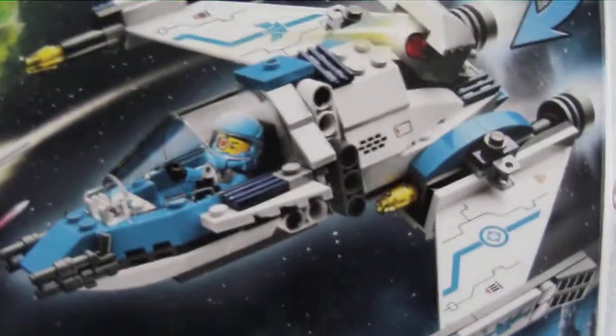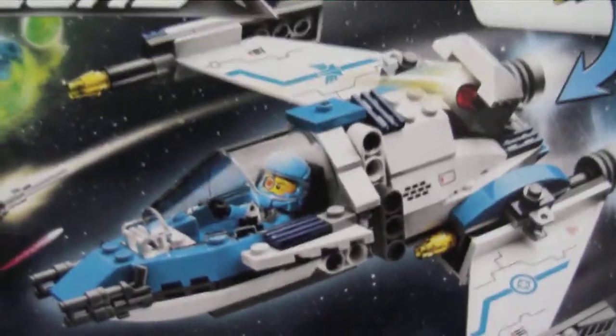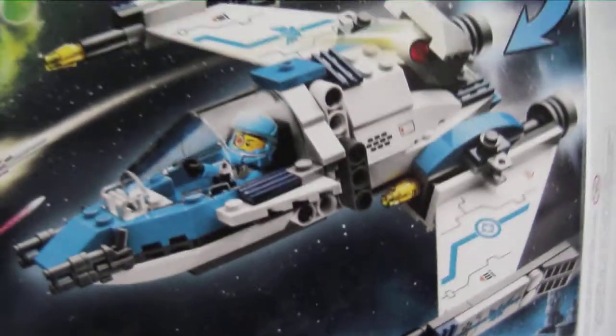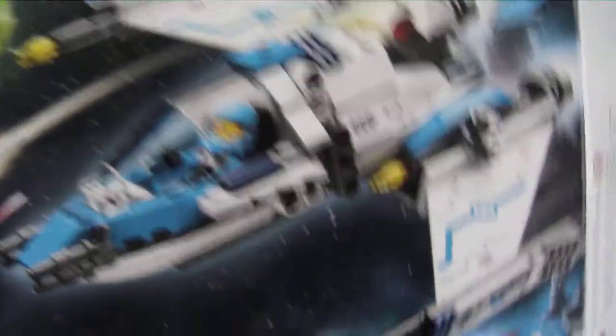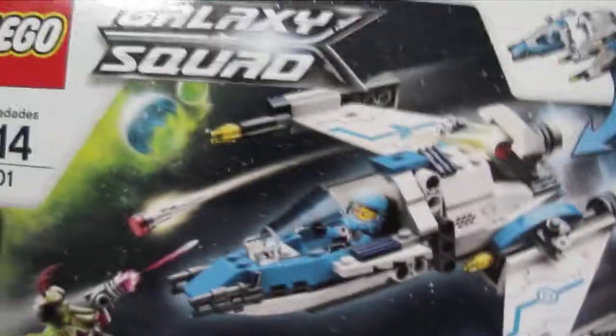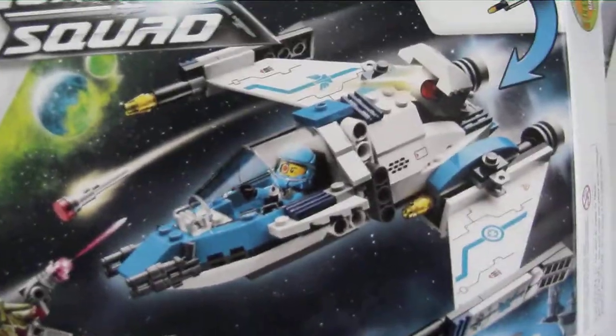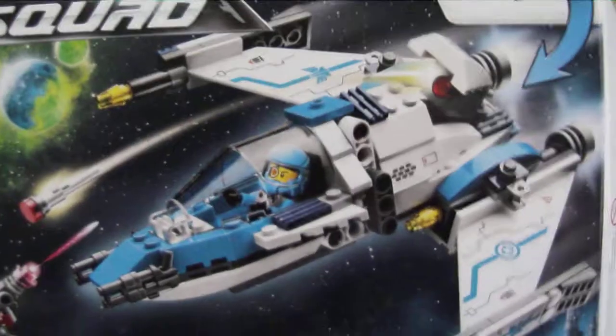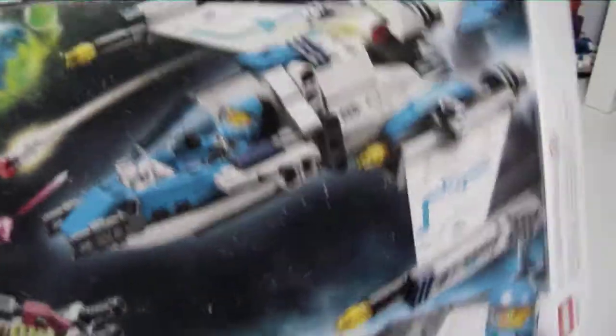If you get a Star Wars set, it only has 300 pieces, and it's like 70, 80 bucks. True story. At least in Canadian dollars. I don't know about the rest of you guys.